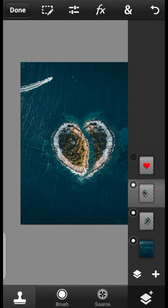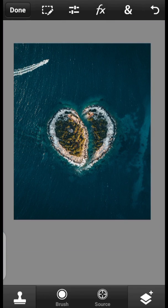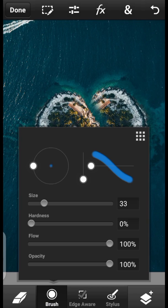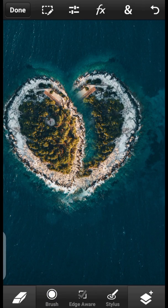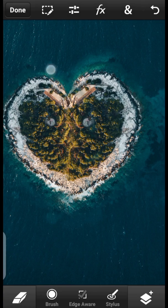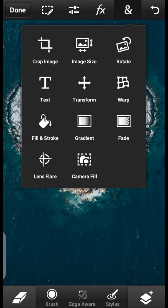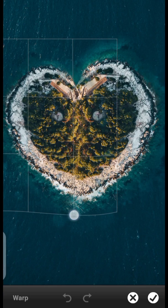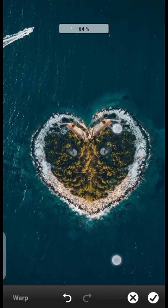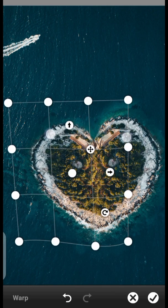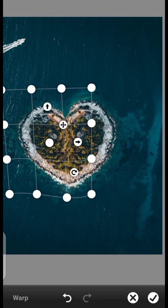So now we want to click on our eraser tool. I want to increase the size — leave the hardness at 0% and just dab like so. You can come over here to Warp. You want to take this side right here. This is not bad. Done.